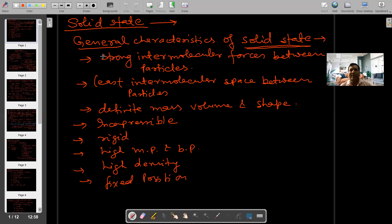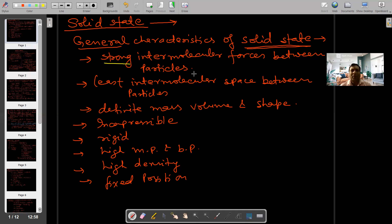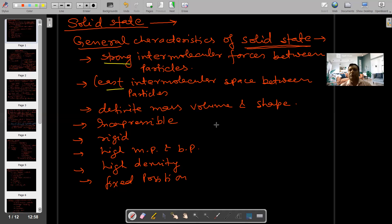Look at the general characteristics of solid state, which you have studied in the previous class. First point: strong intermolecular forces between particles. Second: least intermolecular space between particles. Third: definite mass, volume and shape. Incompressible, rigid, high melting point and boiling points, high density, fixed position. These are the general characteristics of solid state.